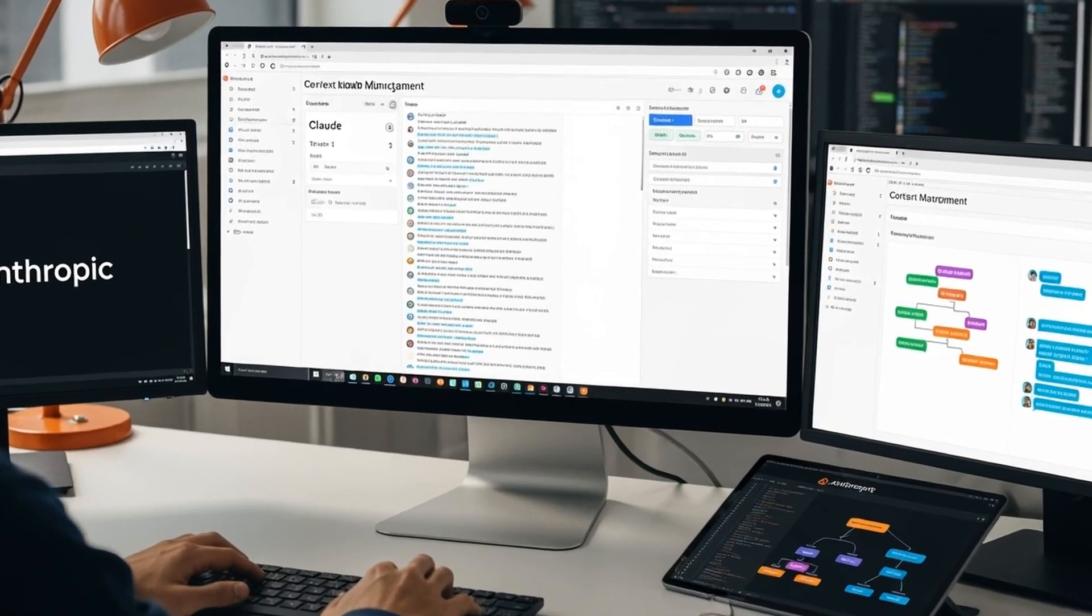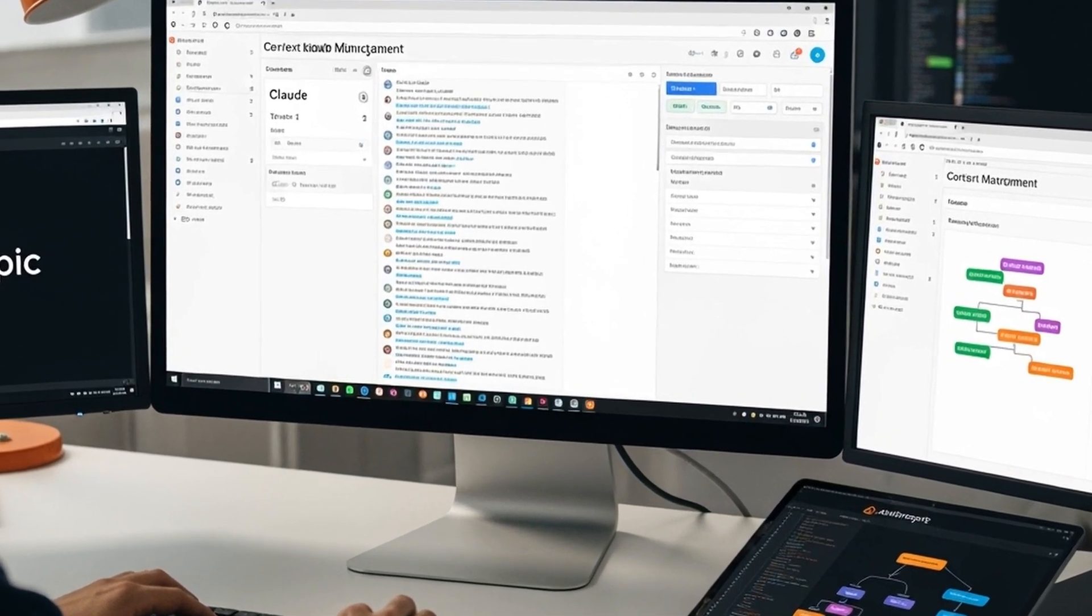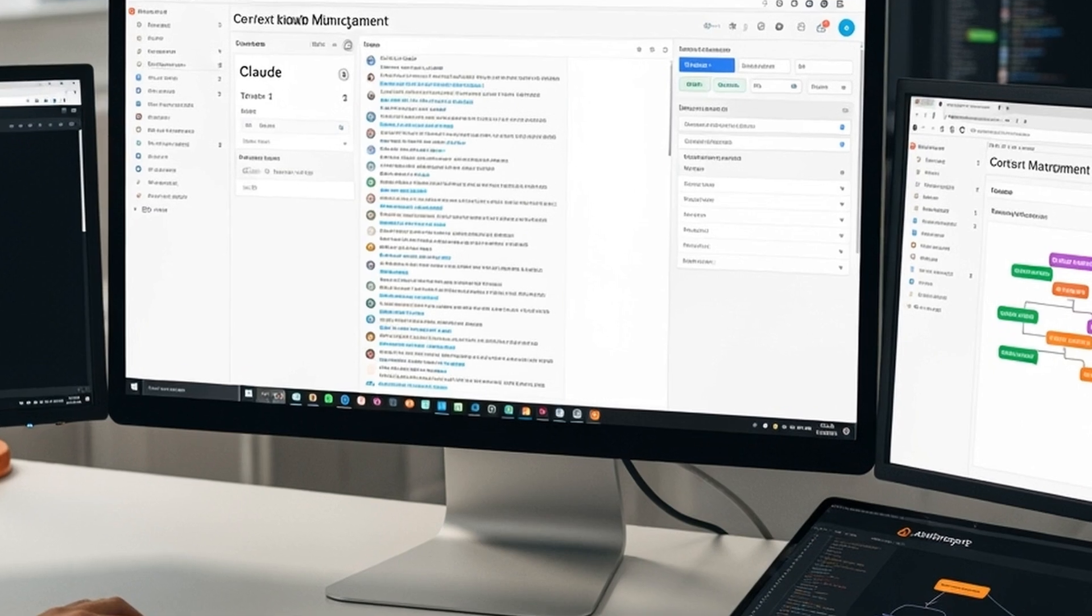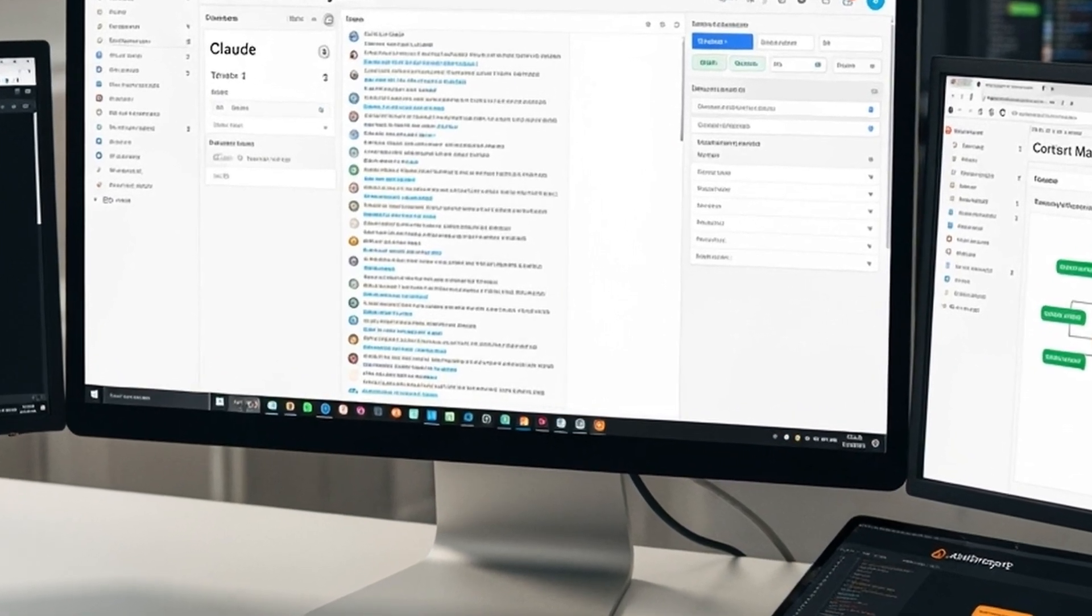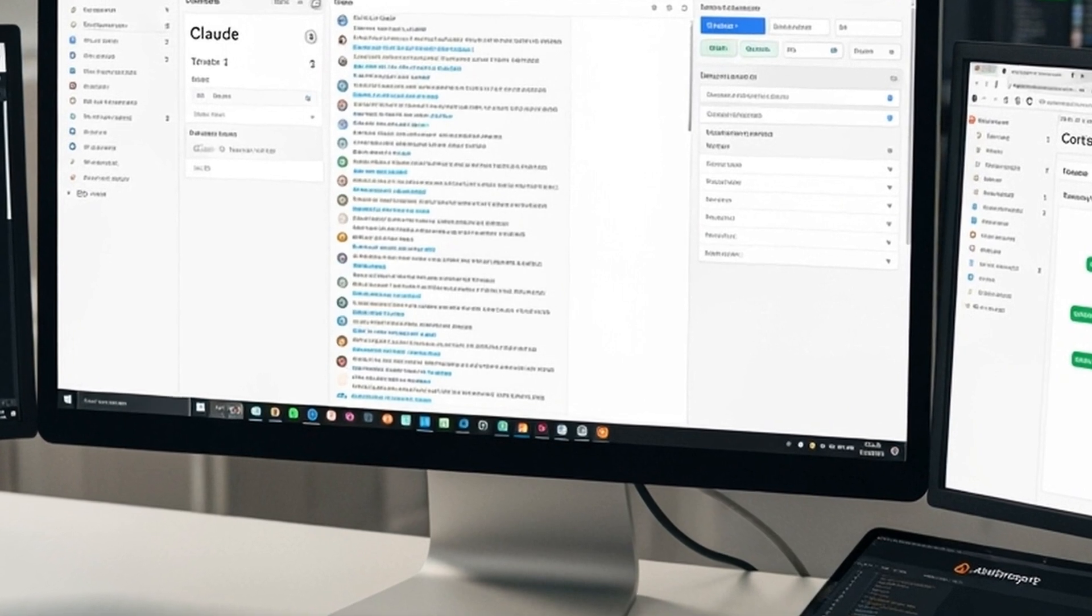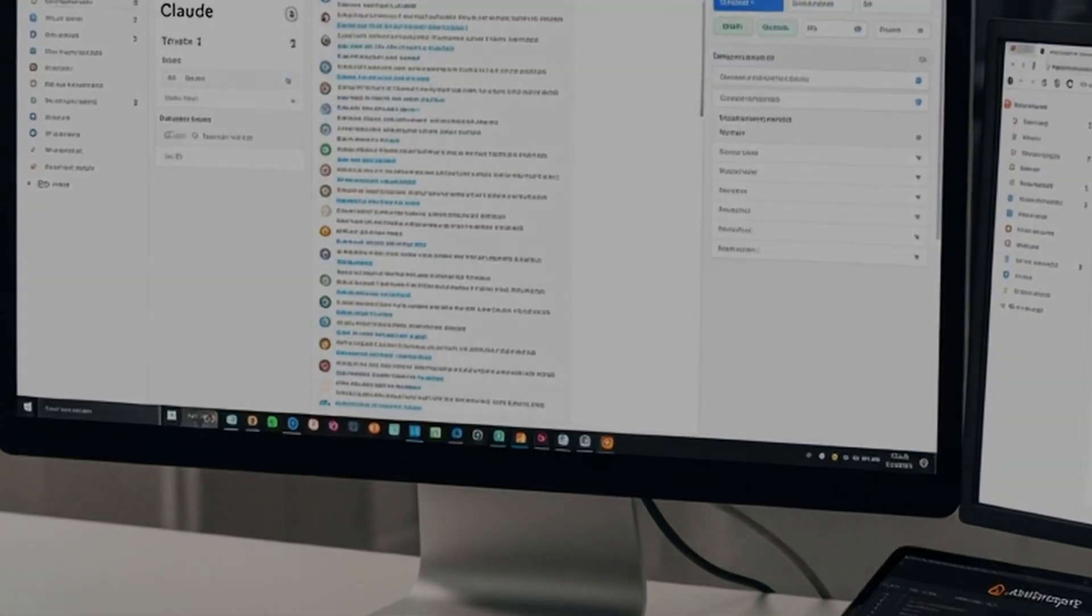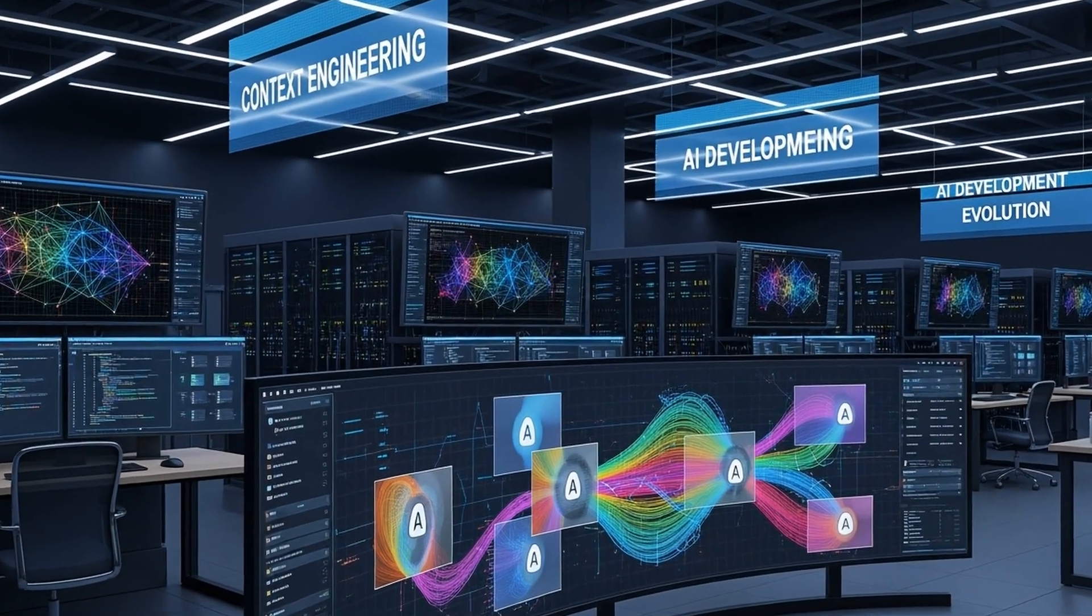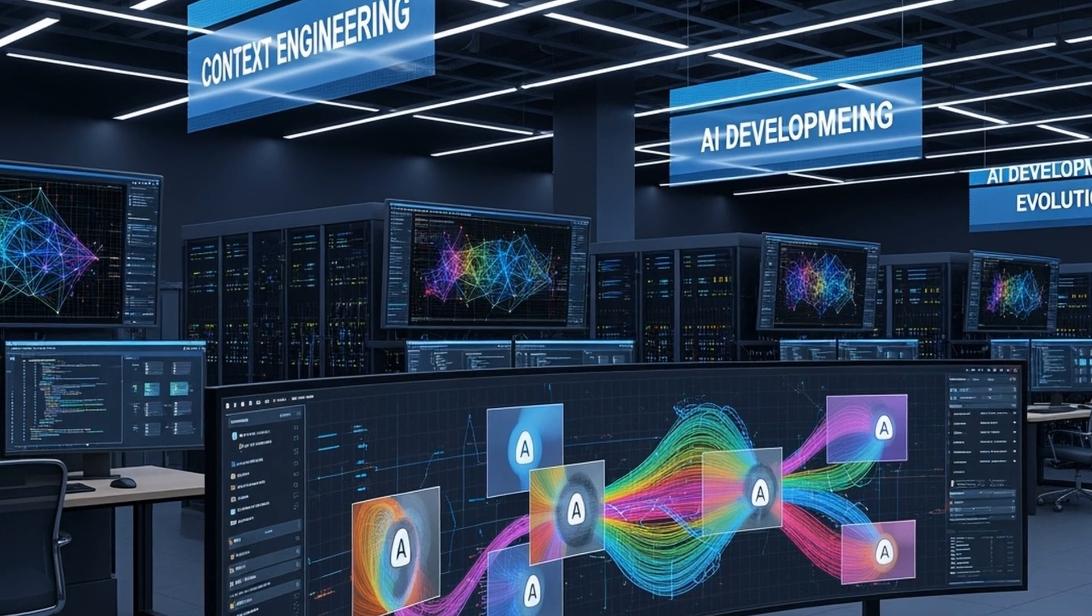The field encompasses three main areas: curating context by managing tokens and agencies at each turn, persisting context through systems that store and retrieve information over time, and isolating context by partitioning information across agents or environments. The rise of context engineering reflects a broader maturation in AI development.